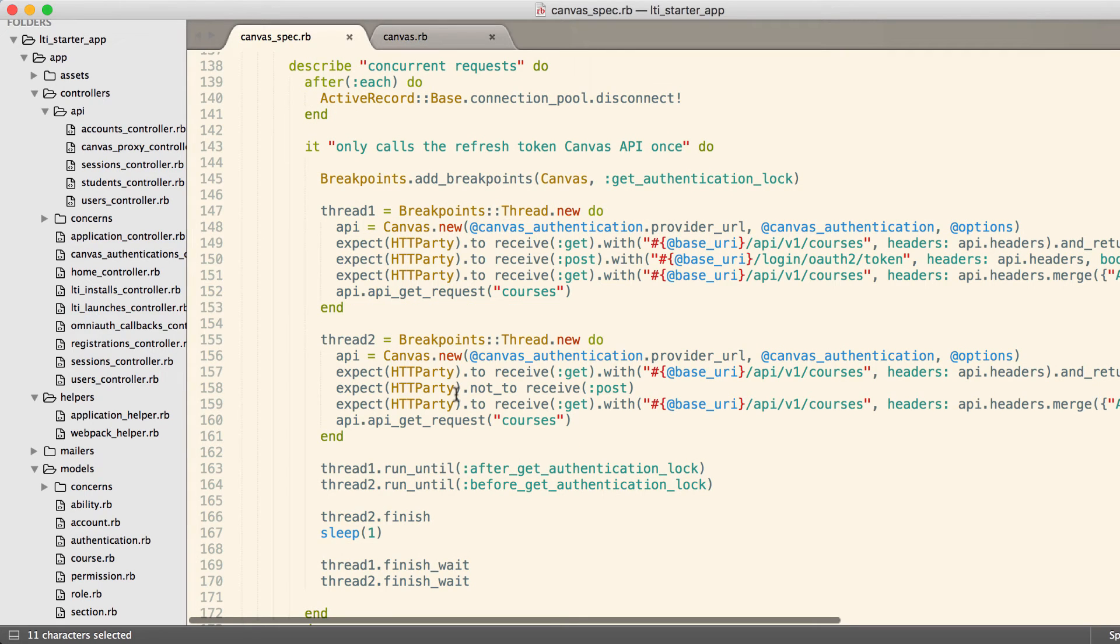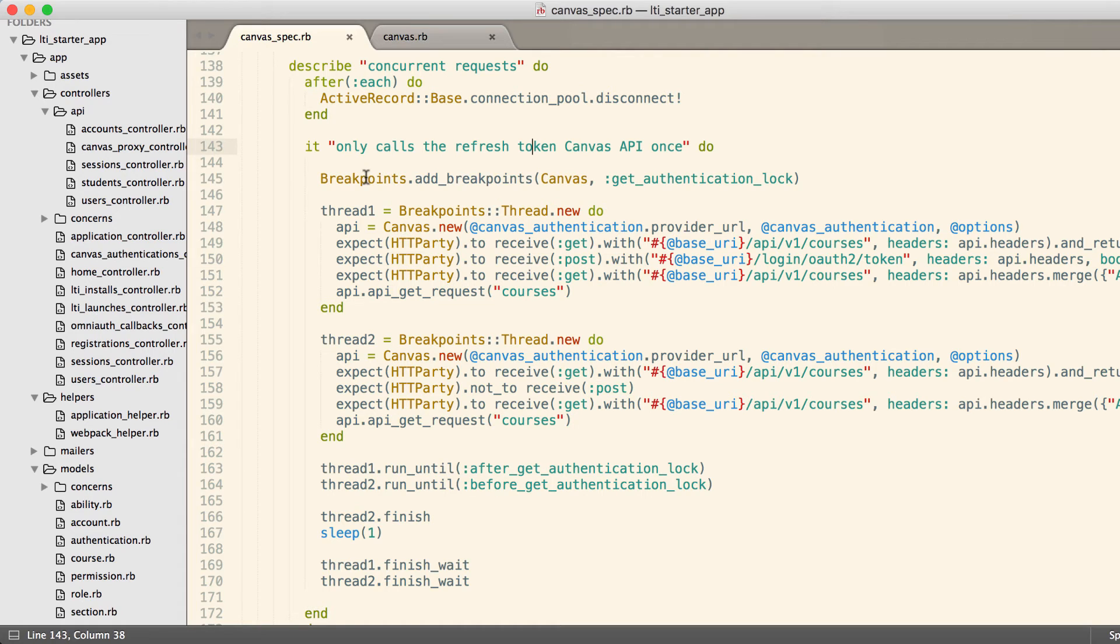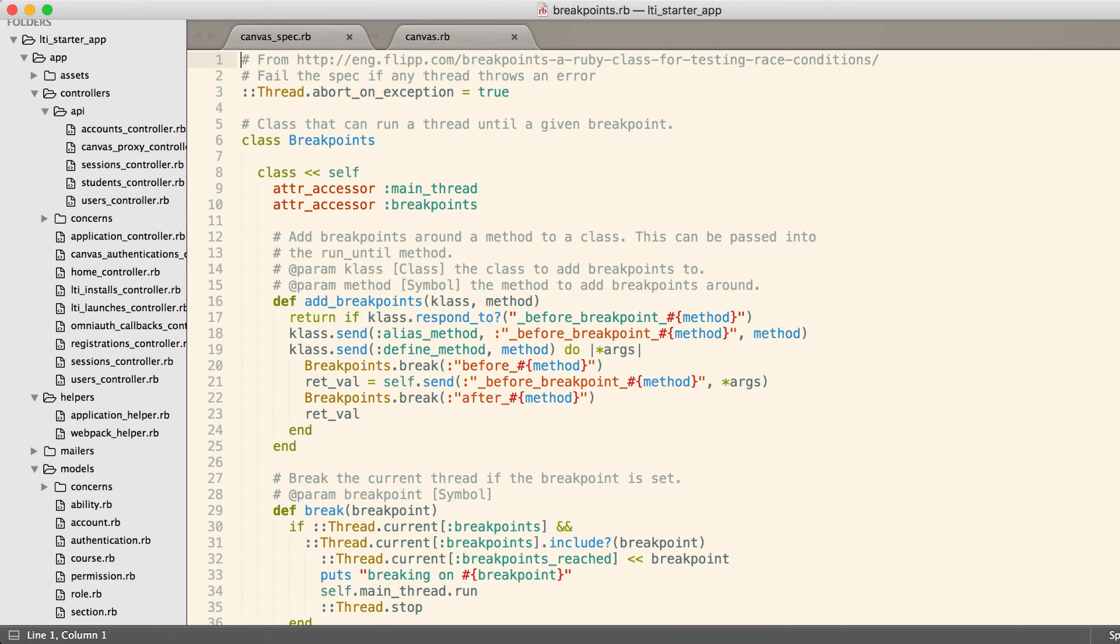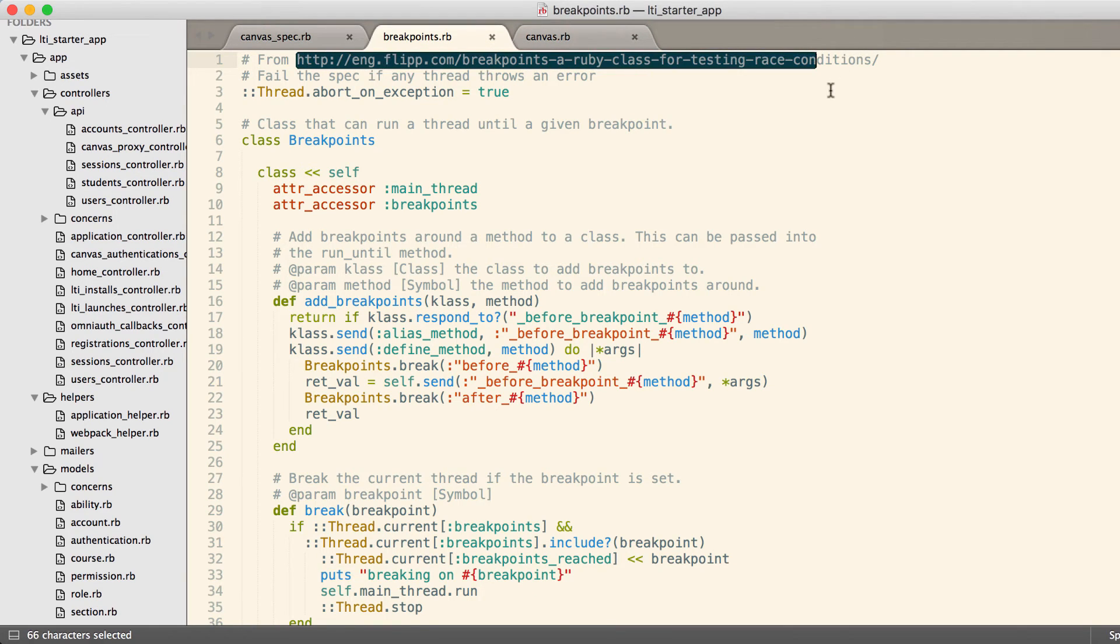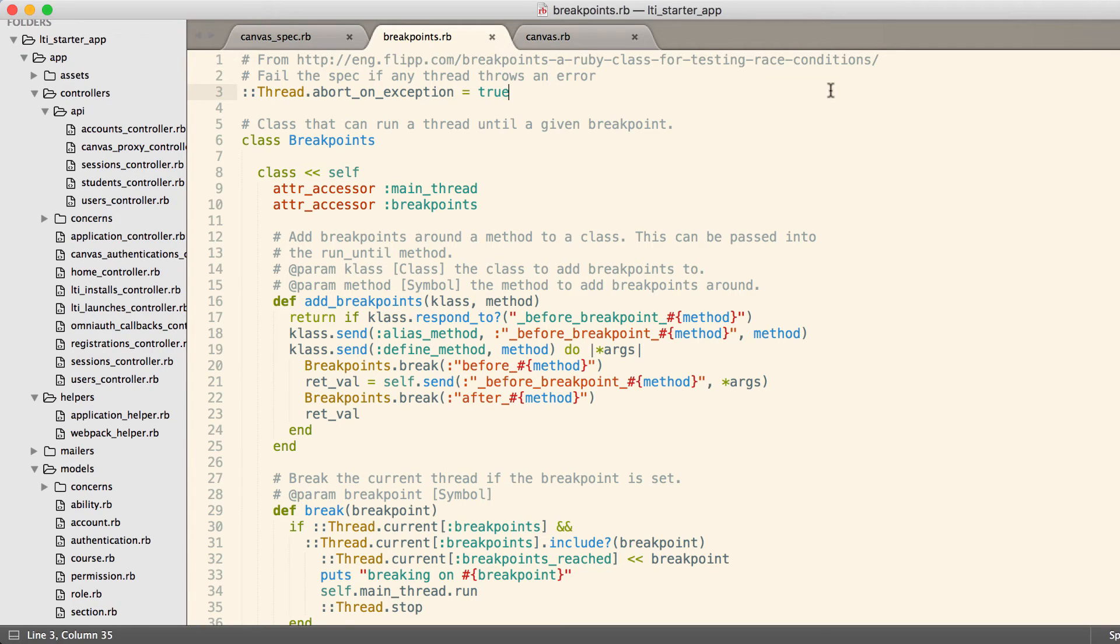If we receive concurrent requests, we need to make sure that only one of those requests makes the post to get the OAuth2 token. And in order to do this, we used a piece of code in this breakpoints.rb. There's an article, which I'll include in the links, at eng.flipboard.com where they wrote a class to test this.